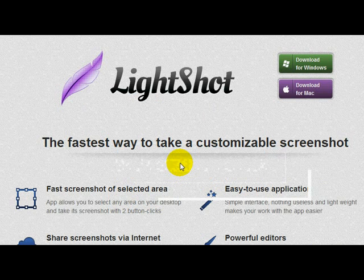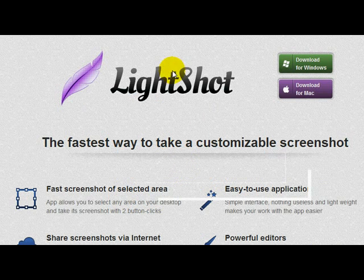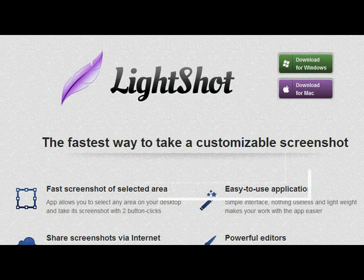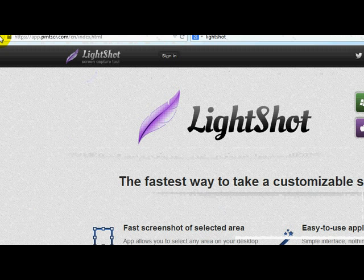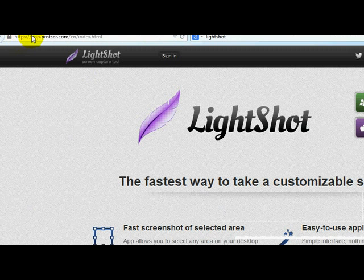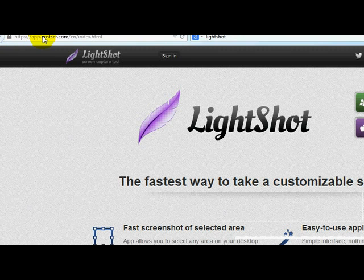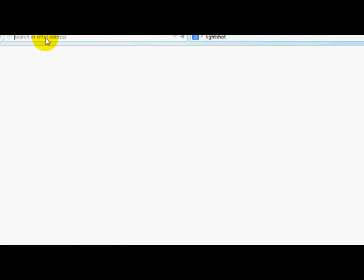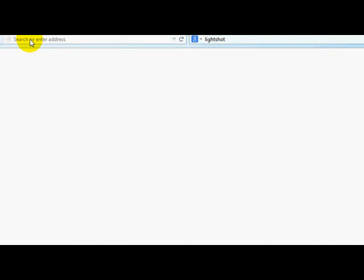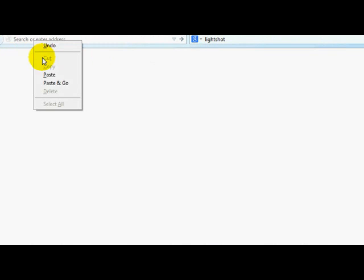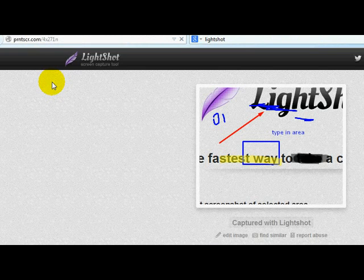All you need to do is copy that link. Once you copy the link, just go back to your browser. In this area right here, I'll pick a new window. Just go ahead and copy, so you already copied it, just paste it in that browser.